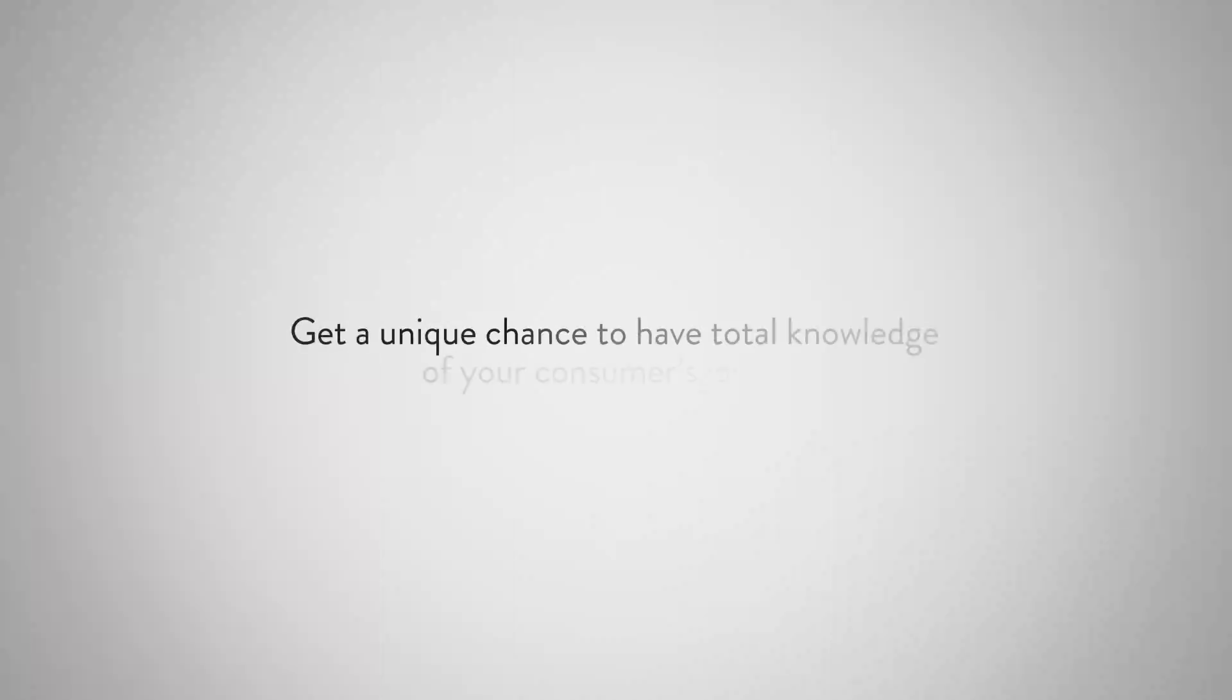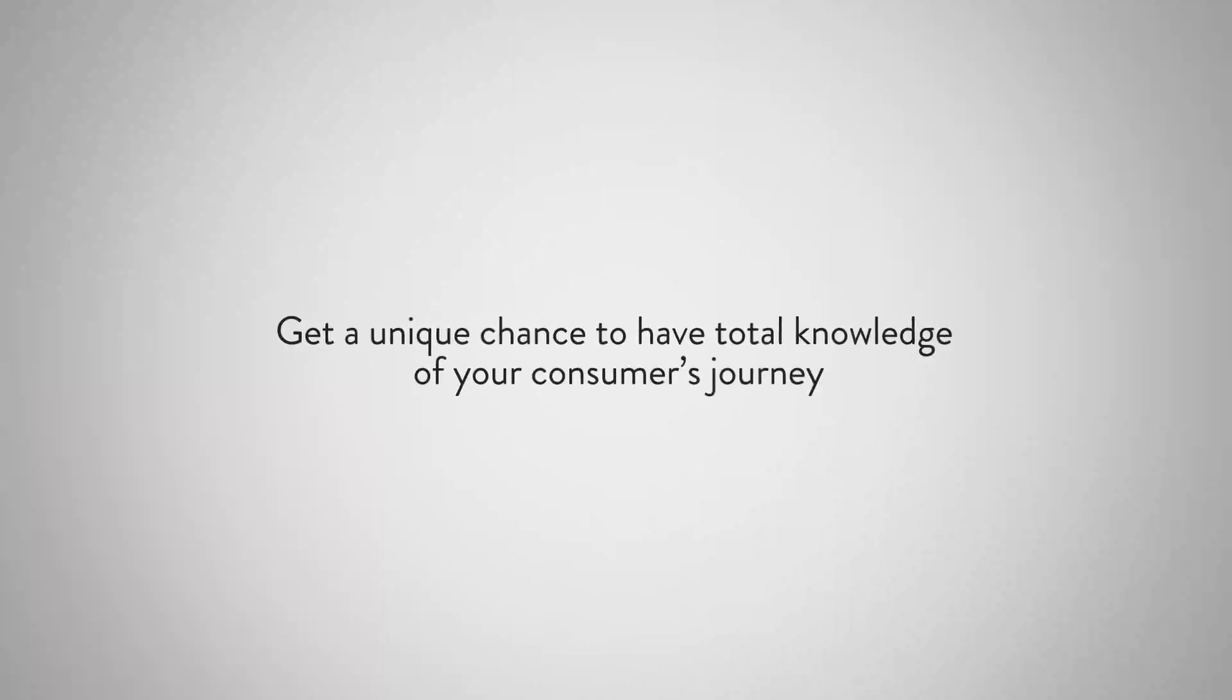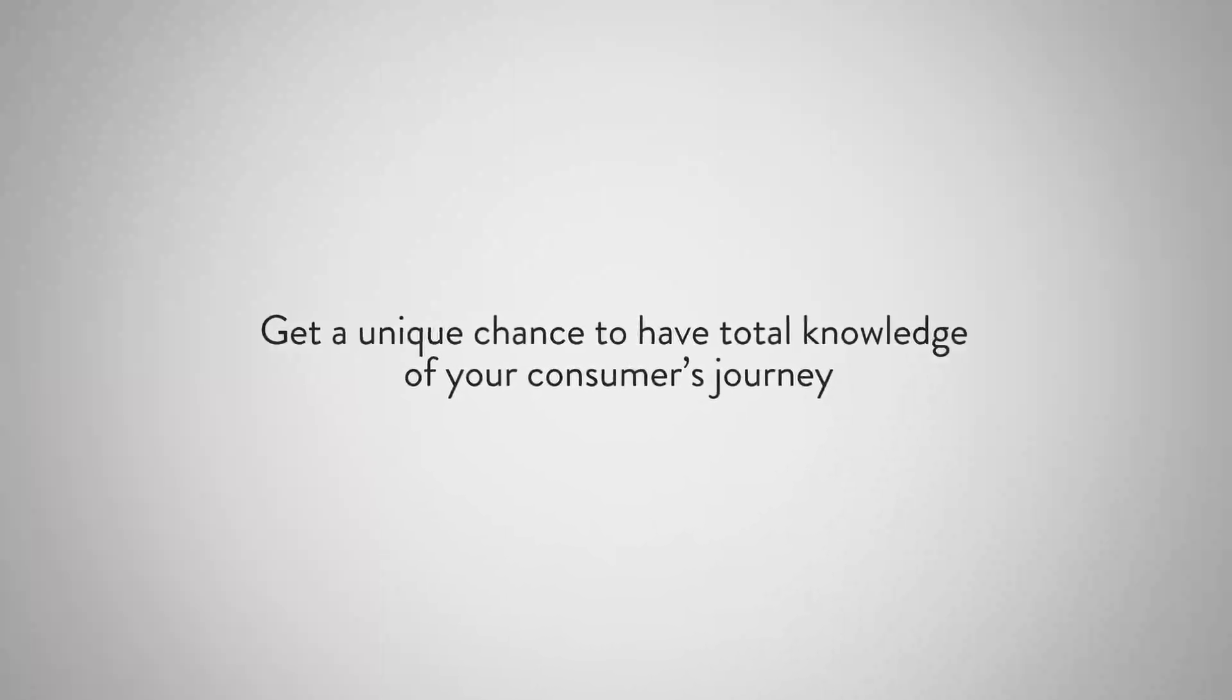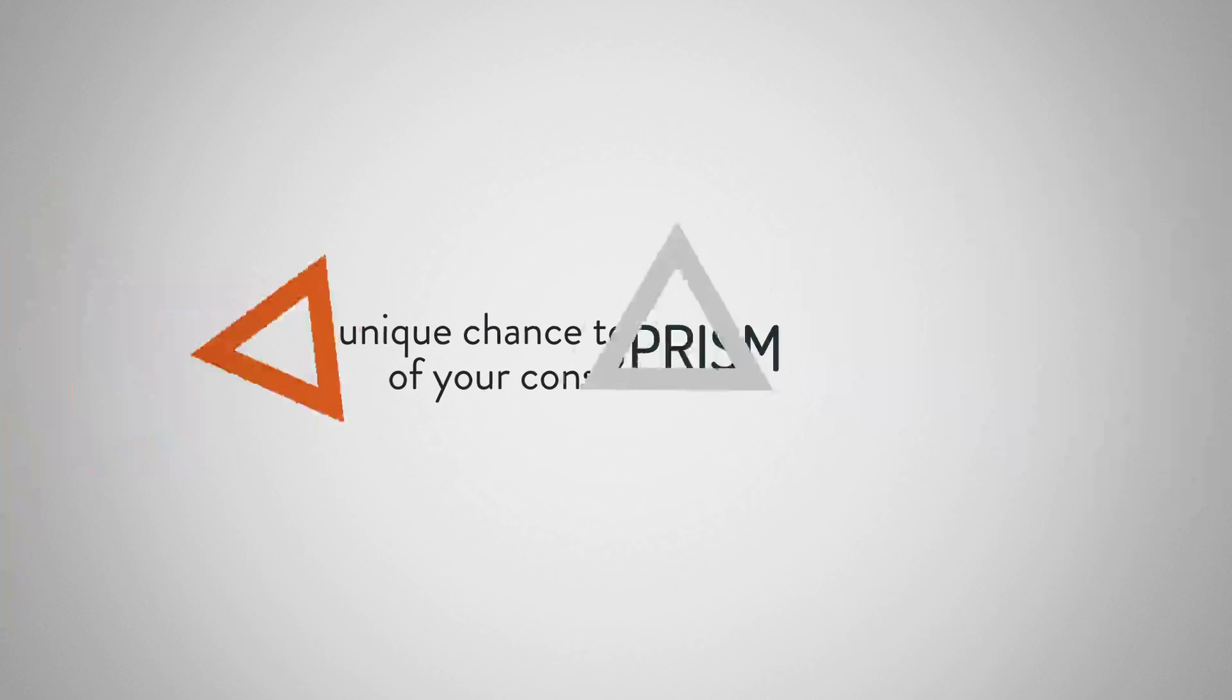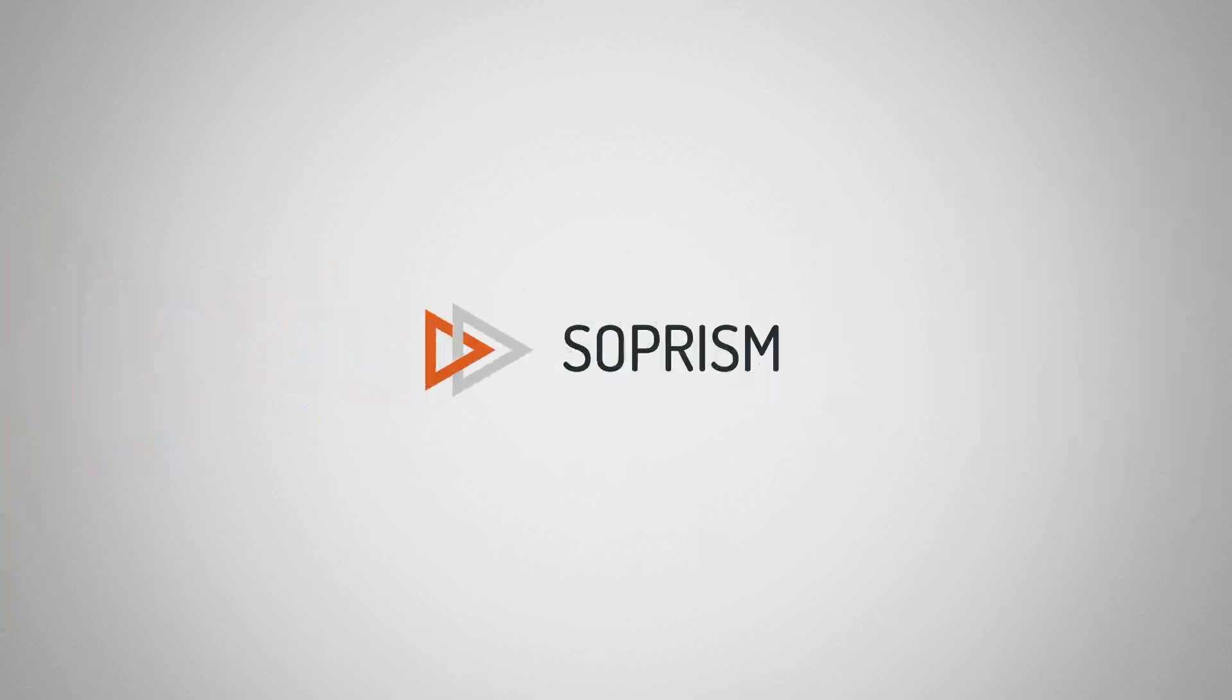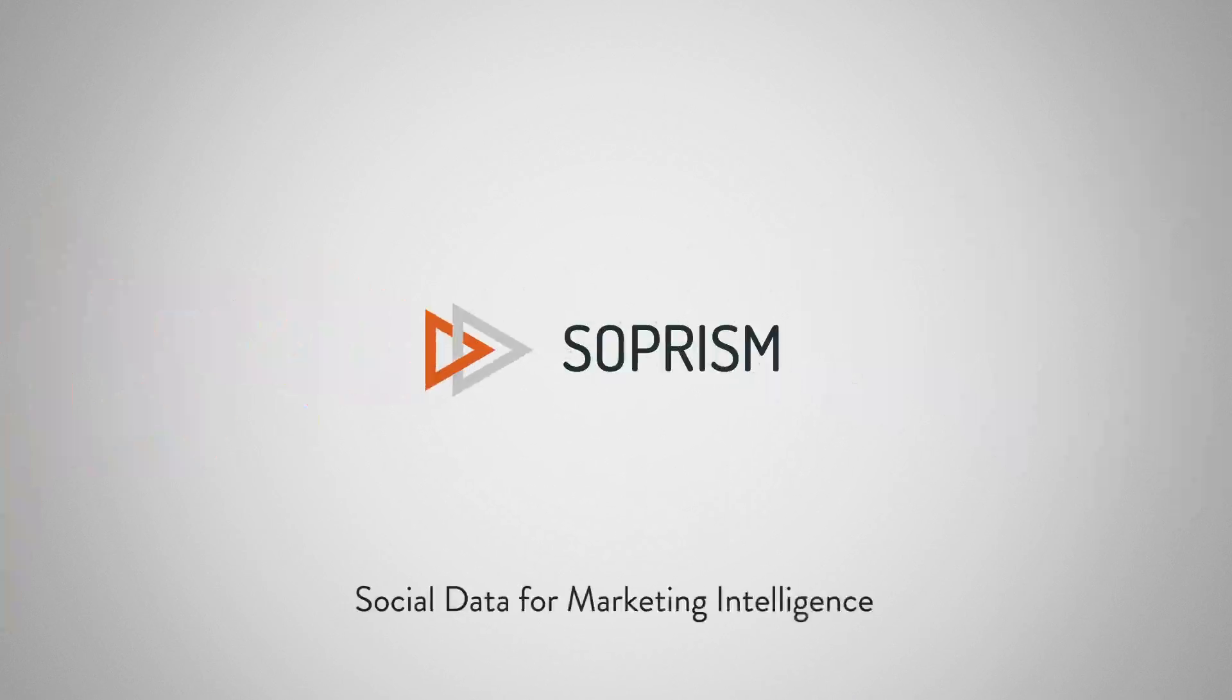Get a unique chance to have total knowledge of your consumer's journey. Soprism. Social data for marketing intelligence.